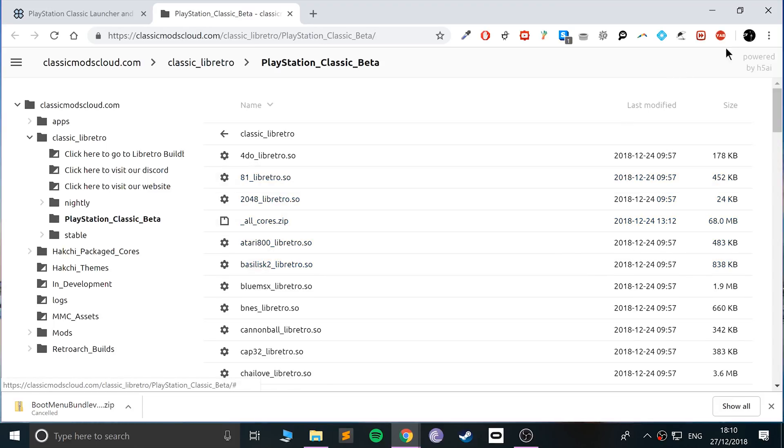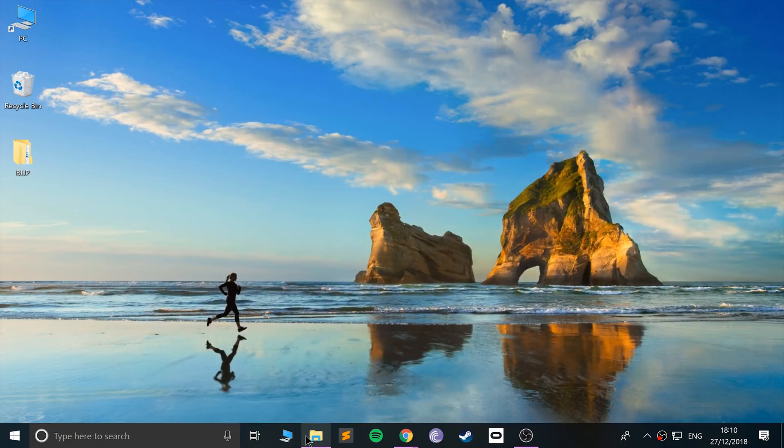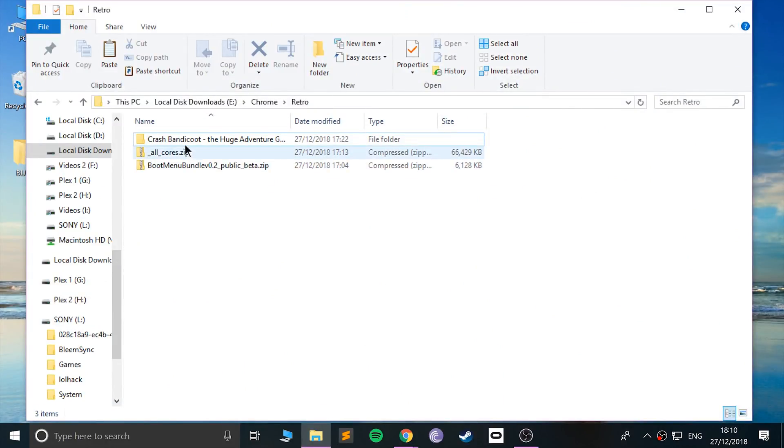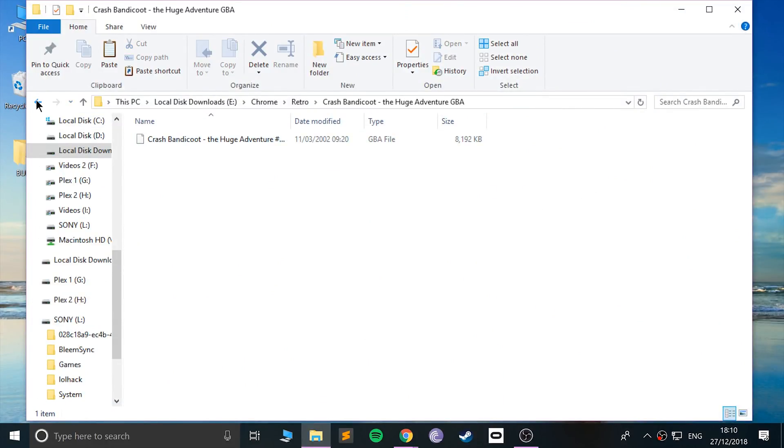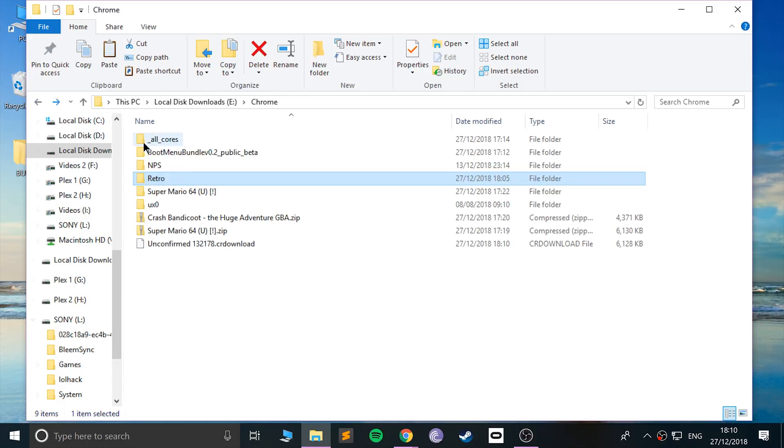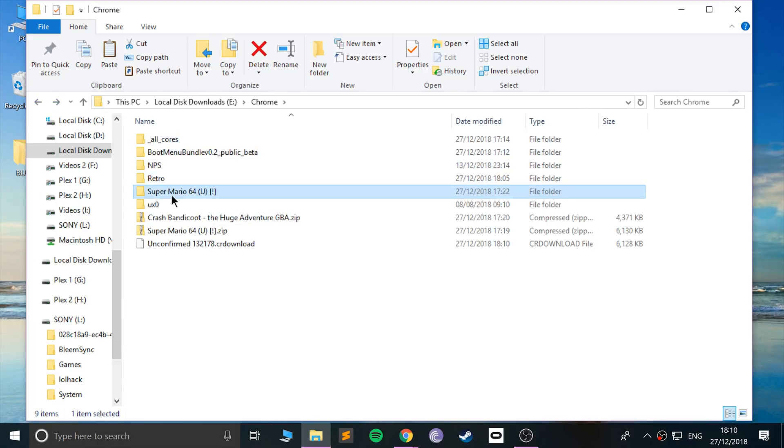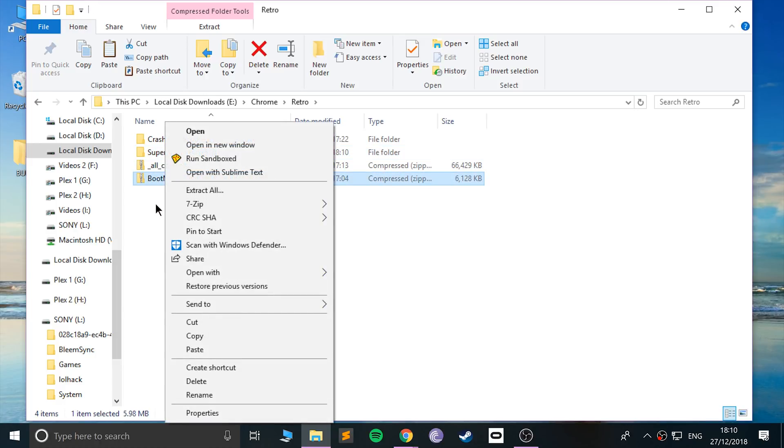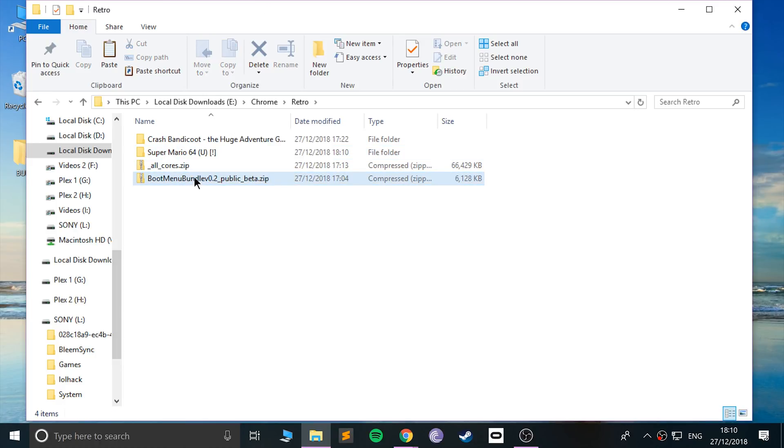I've already got everything downloaded. If I go to my folder here, I've got a game, Crash Bandicoot, and I've actually got another game, an N64 game.